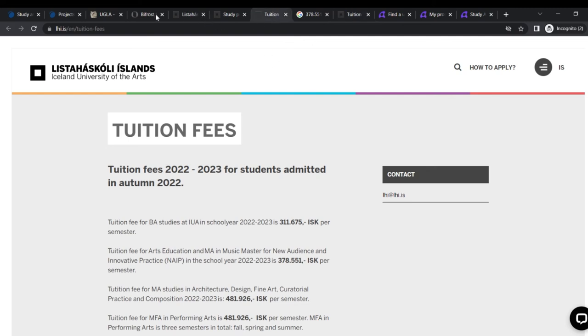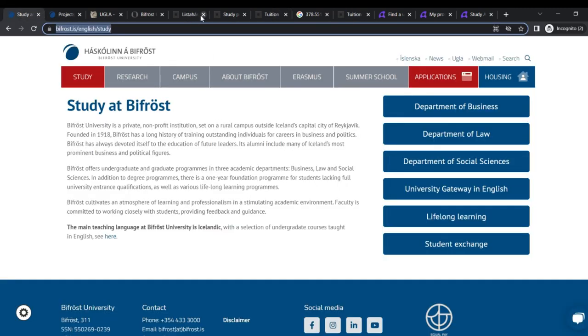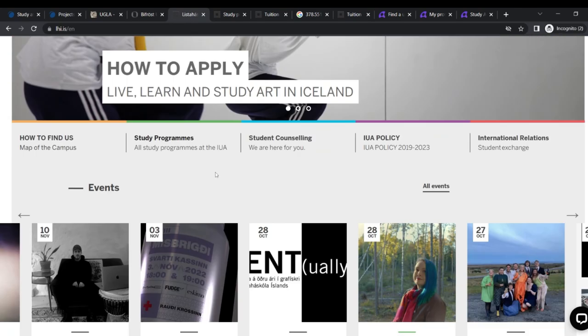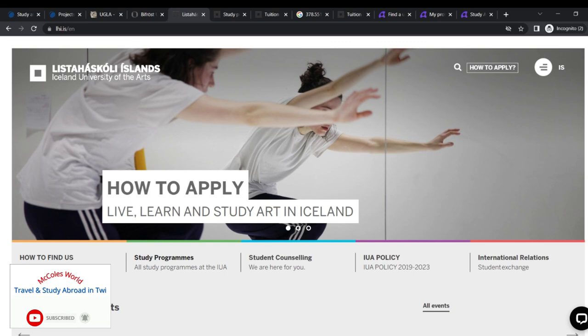So guys, basically that's all about it. We've done Bifrost and then we've done Iceland University of Arts. So that's all about it. I'll end here. If you have any questions, put them down in the comment section and I'll get to you. Have a good one and I'll see you in the next one. Cheers.